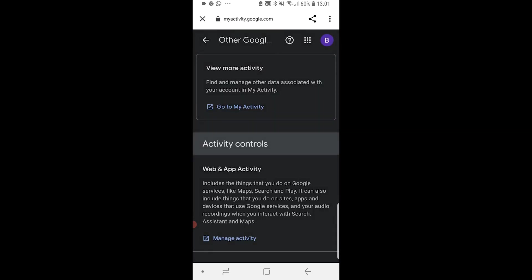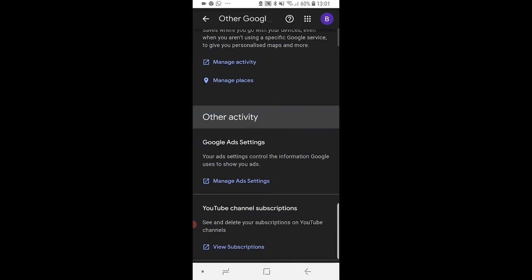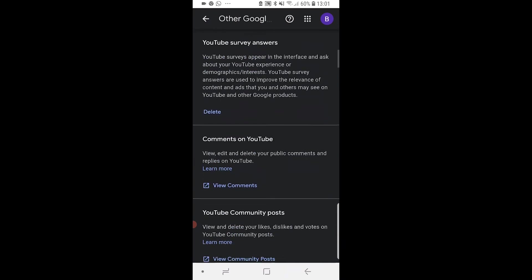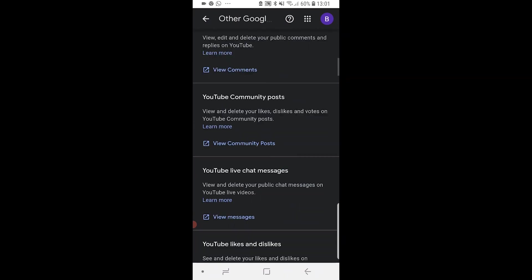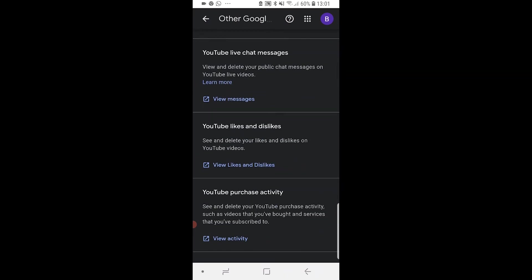Once you're here, scroll all the way down past Other Activity. If you keep going, you'll see YouTube Likes and Dislikes. Click on View Likes and Dislikes.